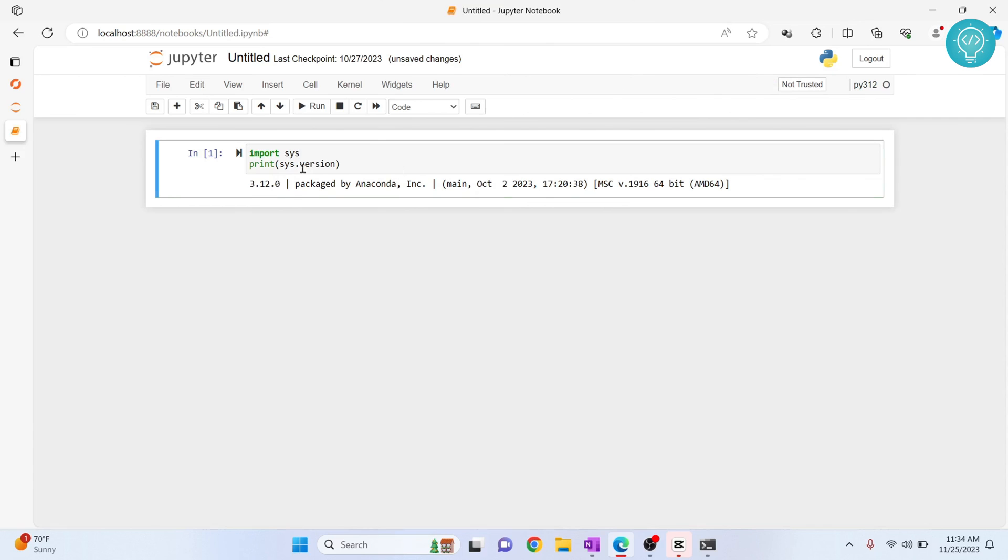Hit Ctrl+Enter again. And this time, as you can see, Python 3.12 is being used. If you have any questions, let me know in the comments below.